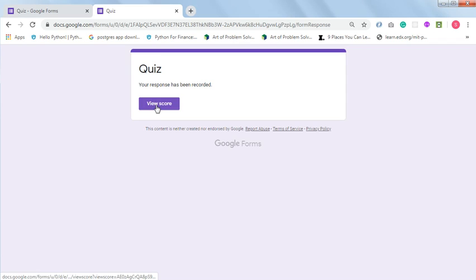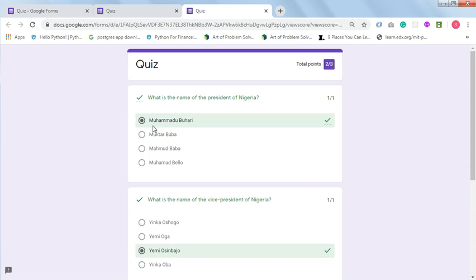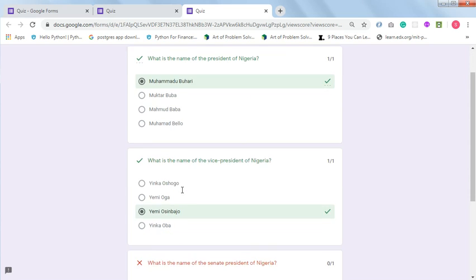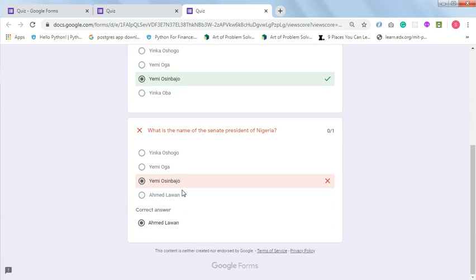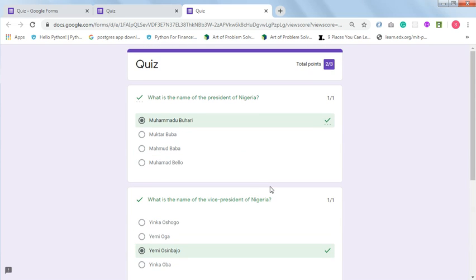Click on 'View score.' As you can see, my score is 2 out of 3. I've also been given the correct answer to the one I missed — 'What is the name of the Senate President of Nigeria?' — the correct answer is Ahmed Lawan. This is how to create a simple quiz with Google Forms.